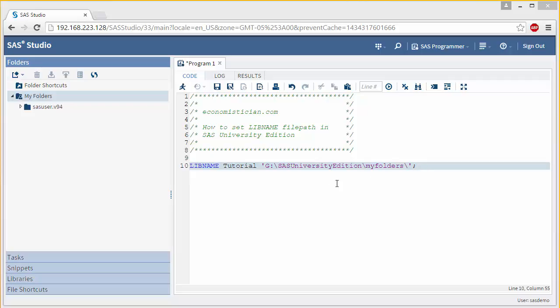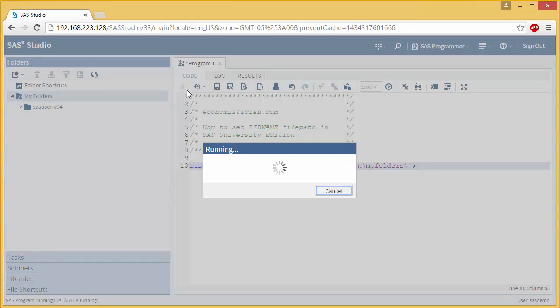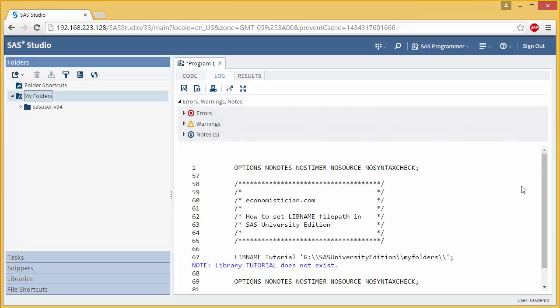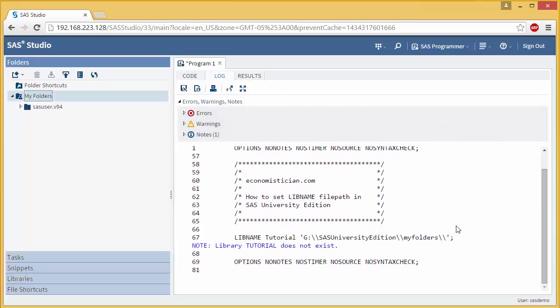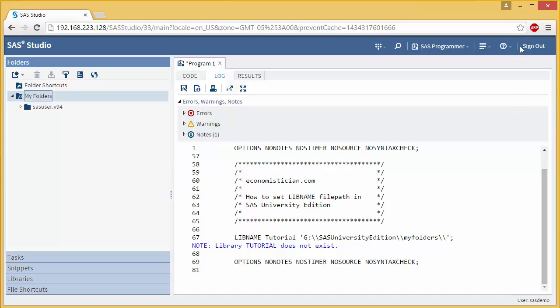But if you take this and try to run it in SAS University Edition, you're going to be encountered with an error. So I'm just going to click the Run button here. And SAS will recognize this as it does not exist, even though the folder is there. But the way this command is set up is you have to do it a little bit differently. And that's what I'm going to show you how to do.